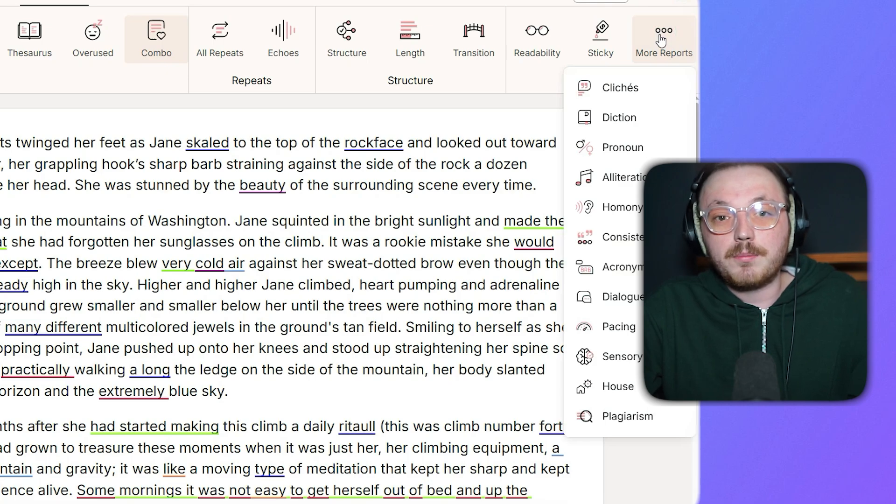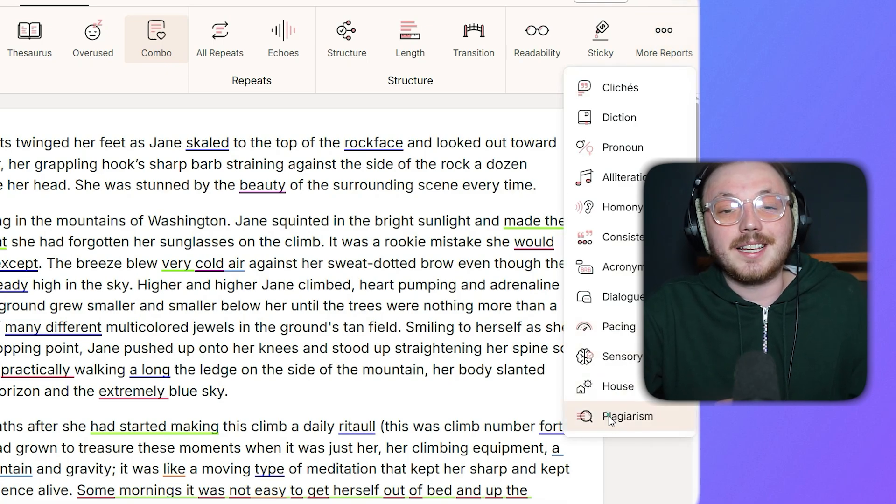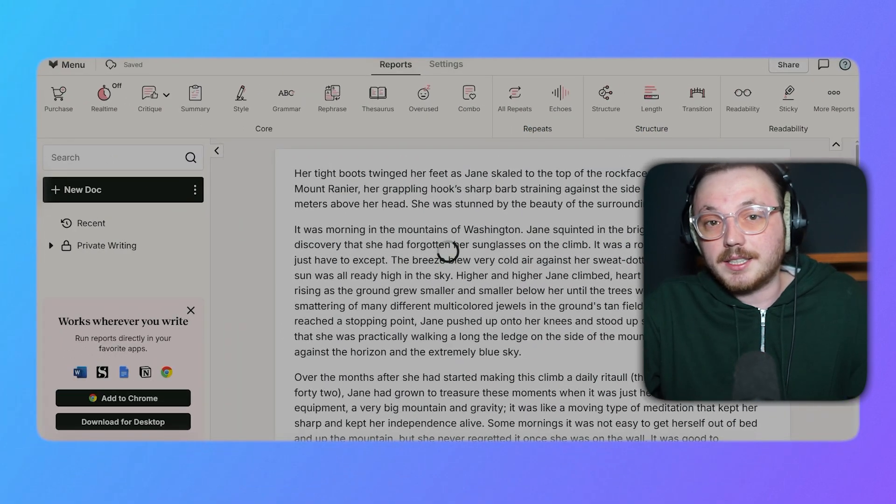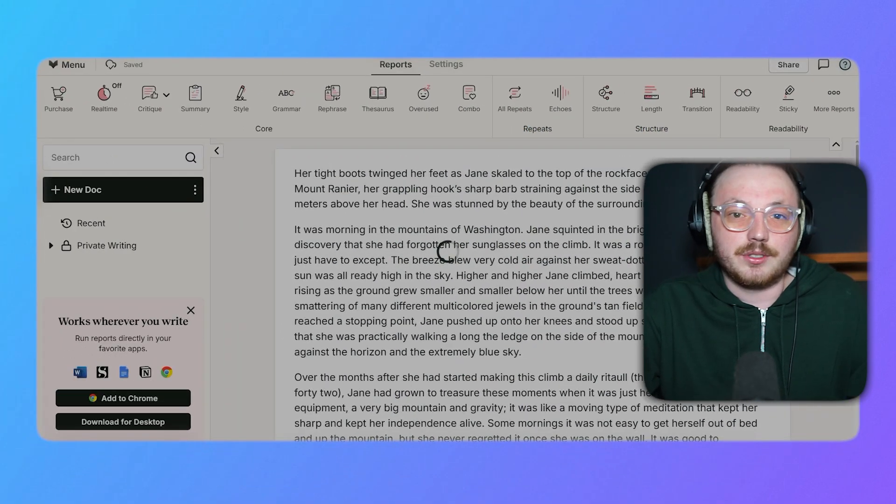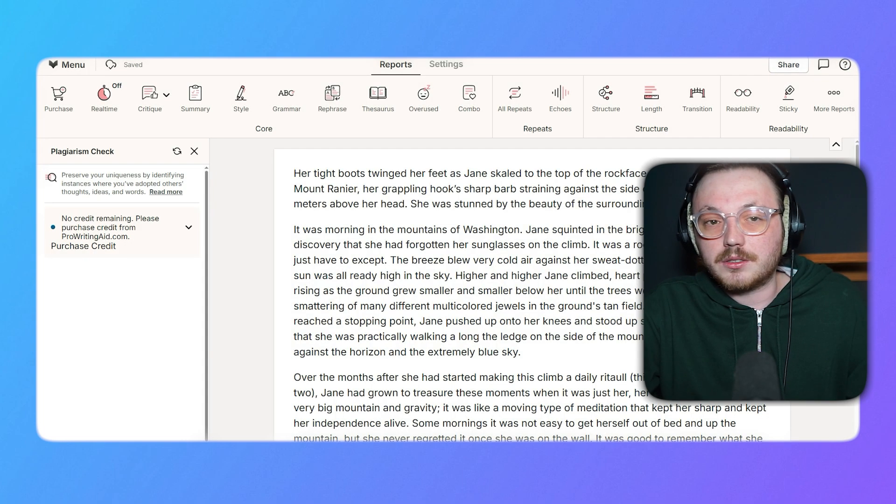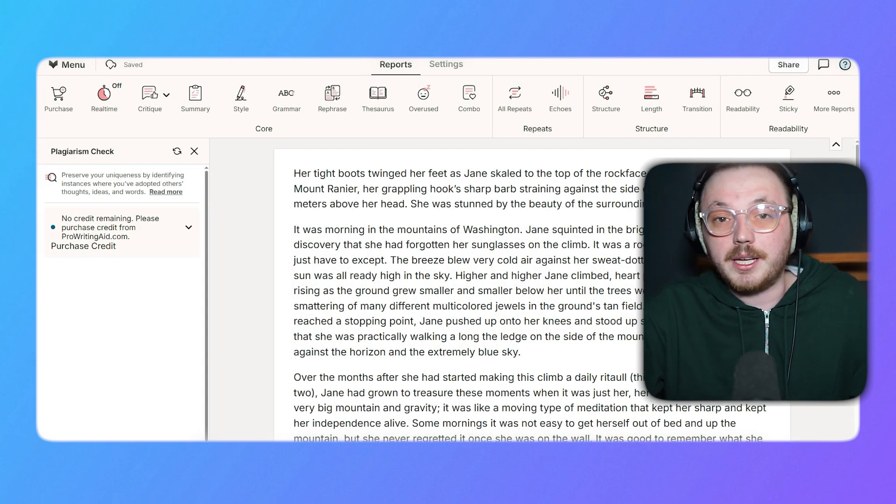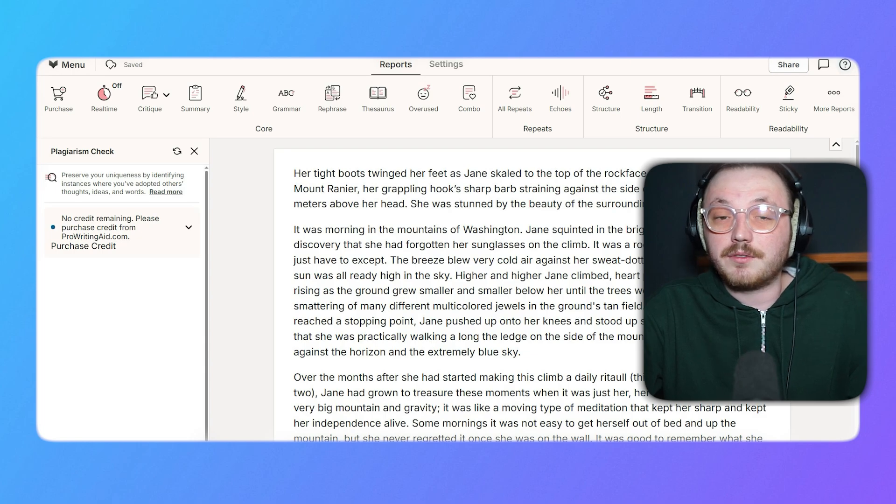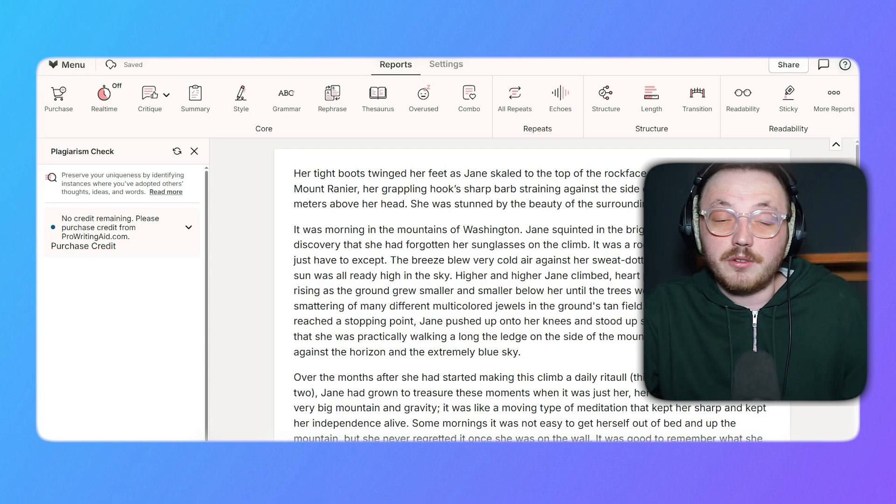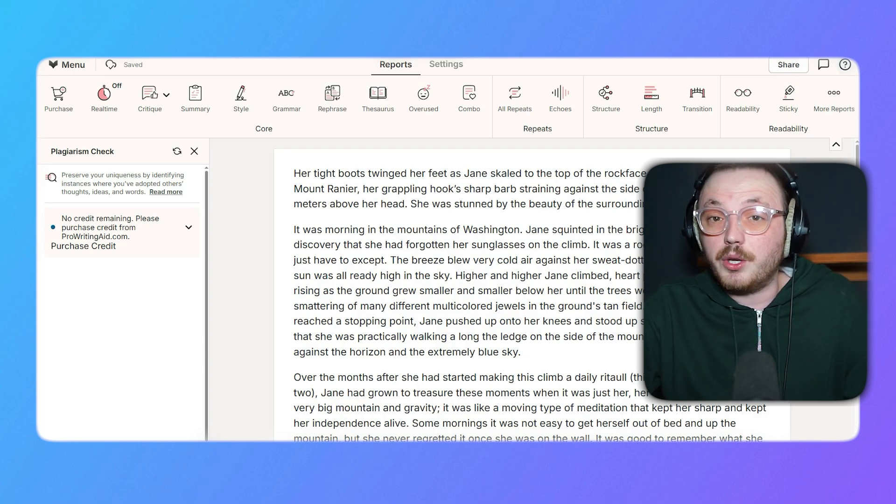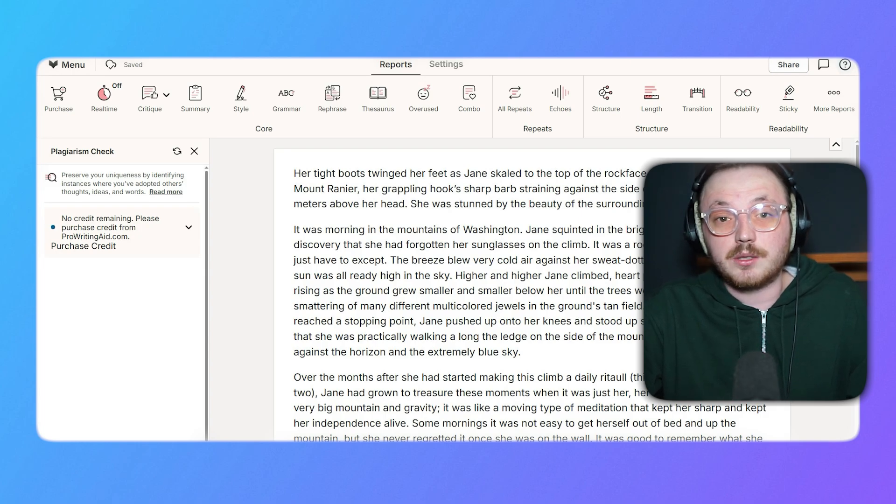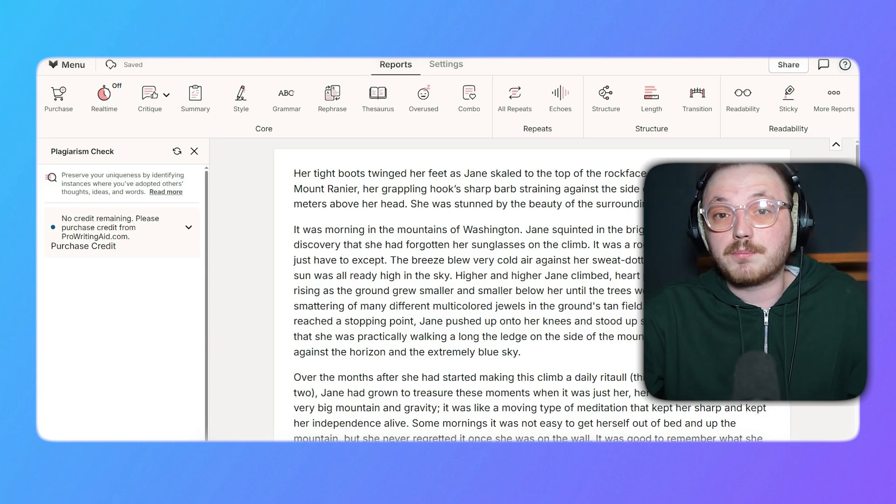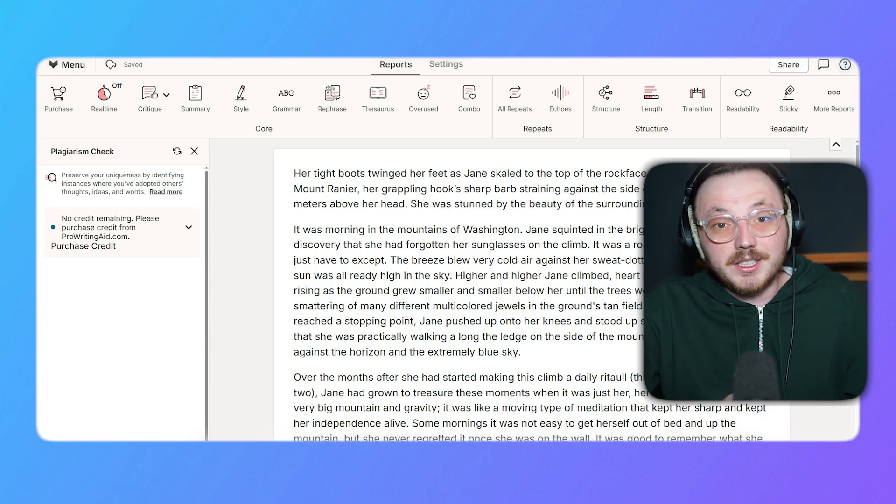Navigate to the More Reports section at the top menu and select Plagiarism. The tool scans your text against thousands of web pages, academic articles, and published works to identify any matches. If any parts of your text are flagged, the tool will highlight these areas and provide links to the original sources. This allows you to review and make changes where necessary to ensure your work is properly cited or rephrased.